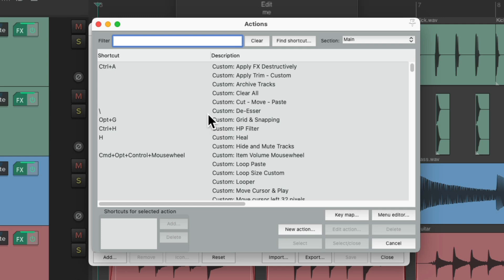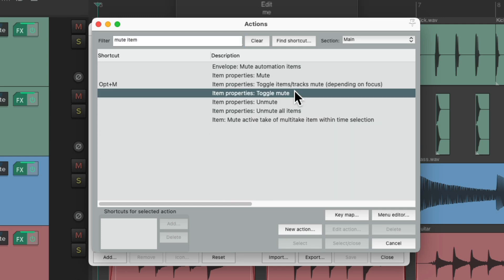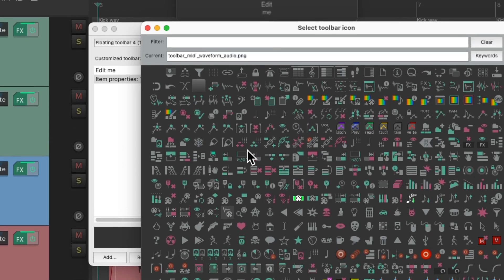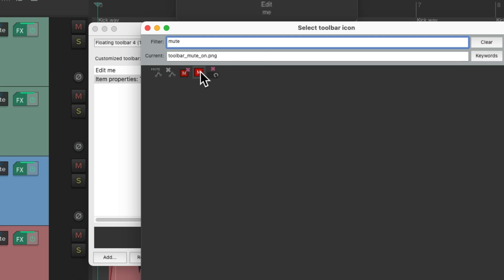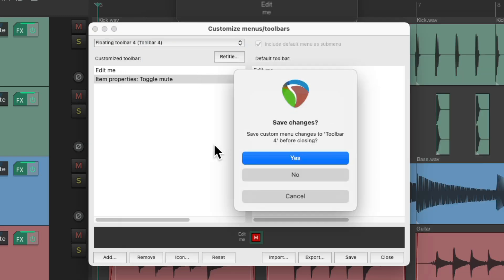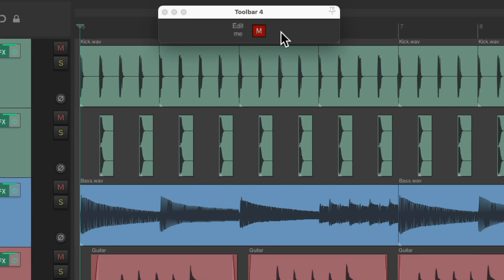Let's type in 'mute item.' There's an action right here that's going to toggle mute on our items. Let's choose this one and give it an icon. Let's choose this one right here and save and close it. It shows up right here. We can use this button by selecting our items and then hitting it to mute or unmute those items, but that's not really very efficient.